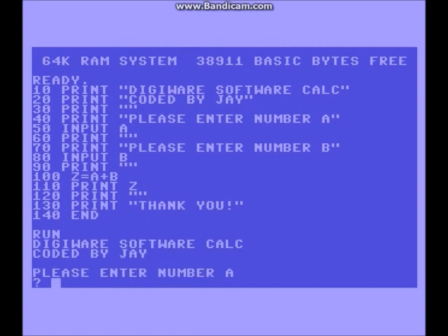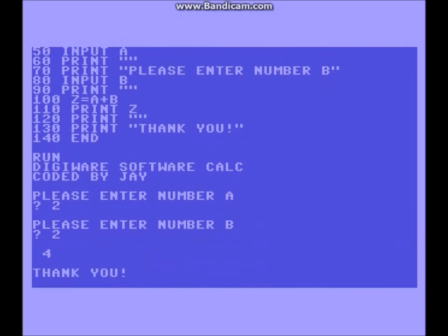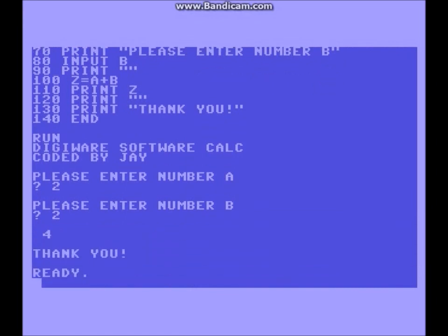Alright, let's see how this baby looks. Let's run. DigiWare Software Calc, coded by Jay. Please enter a number. Let's see if 2 plus 2 does really equal 4. Entering 2, then 2 — and plus 2 equals 4. It does indeed.